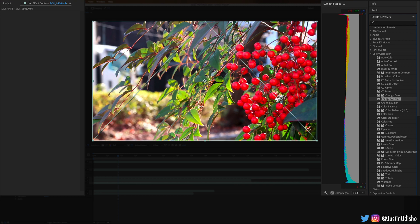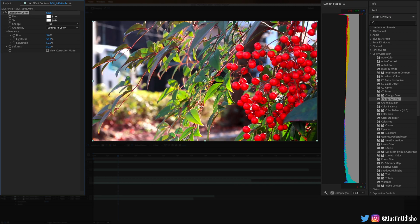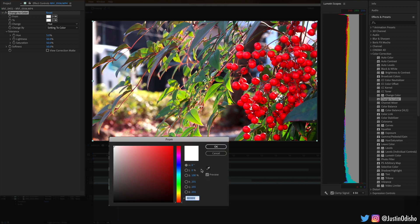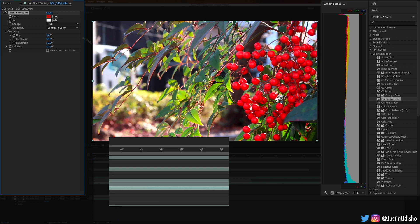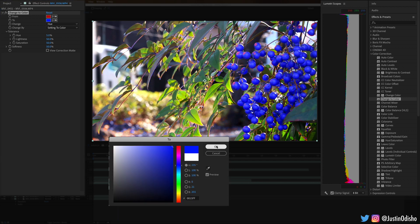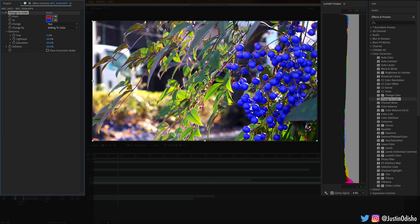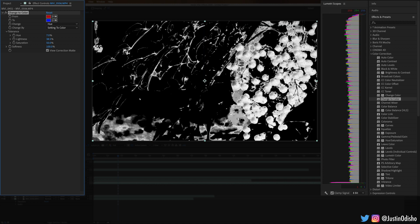The next one, Change to Color, is also very similar but maybe a more intuitive way to do things. You can select from one color — say red — and change it to another color, like blue. So now everything red has been changed to blue, and it's not based on the color channel but on the color specifically. You can adjust the tolerance so it picks up on hues around the target hue. If you click View Correction Matte, everything white is what it's picking up on and changing, and the black parts are the areas not getting changed.